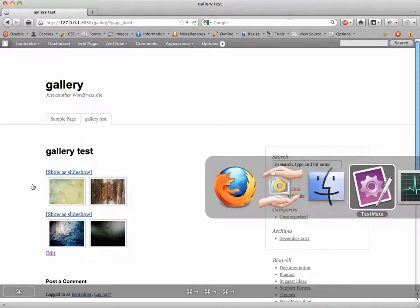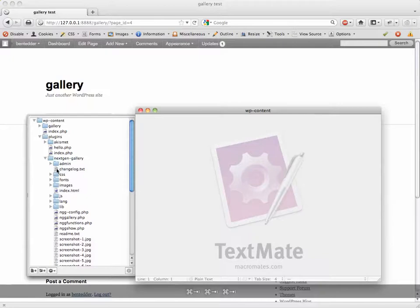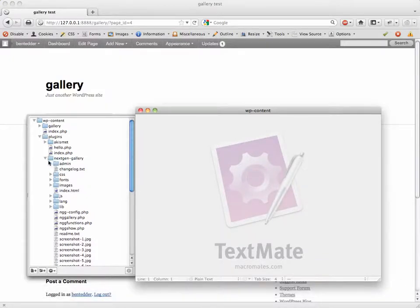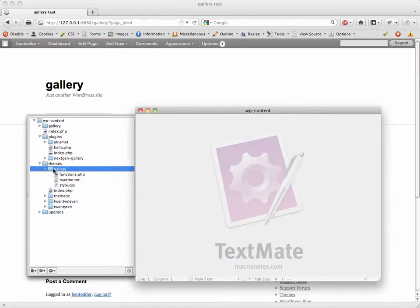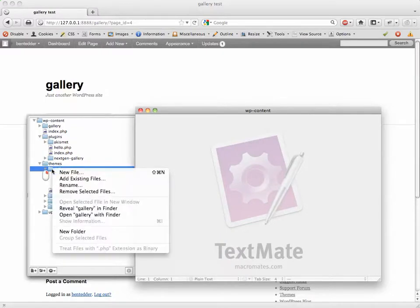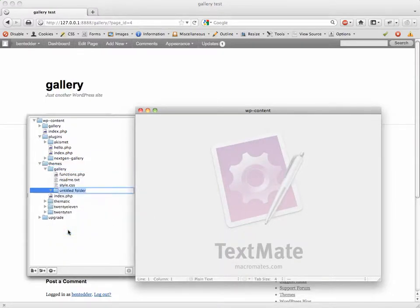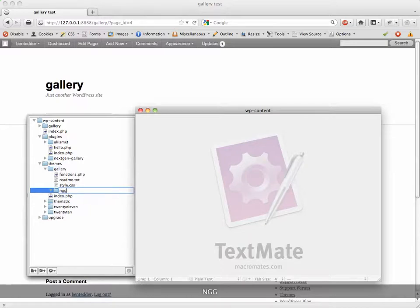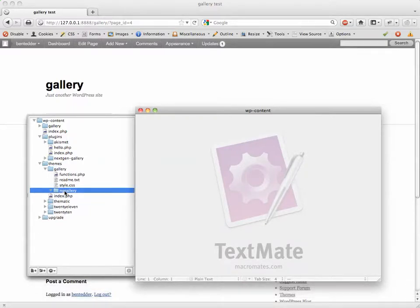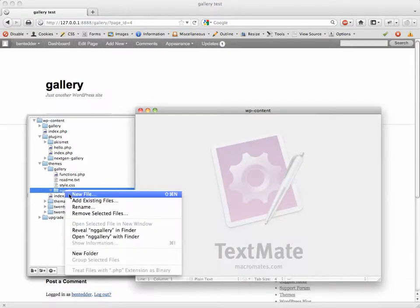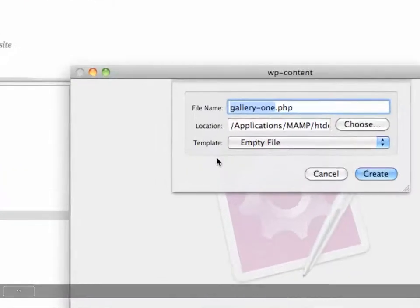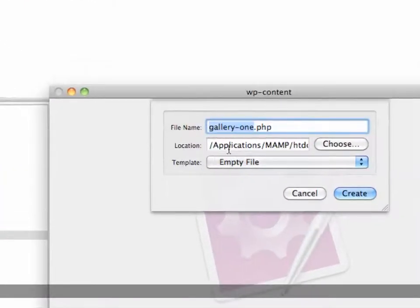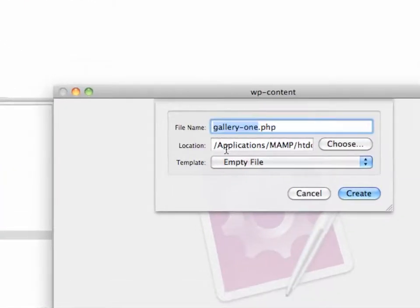So what we're going to do is go to our child theme in TextMate and let me show you how I have it set up. Here's my child theme called Gallery. In Gallery, I'm going to create a new folder called NG Gallery.